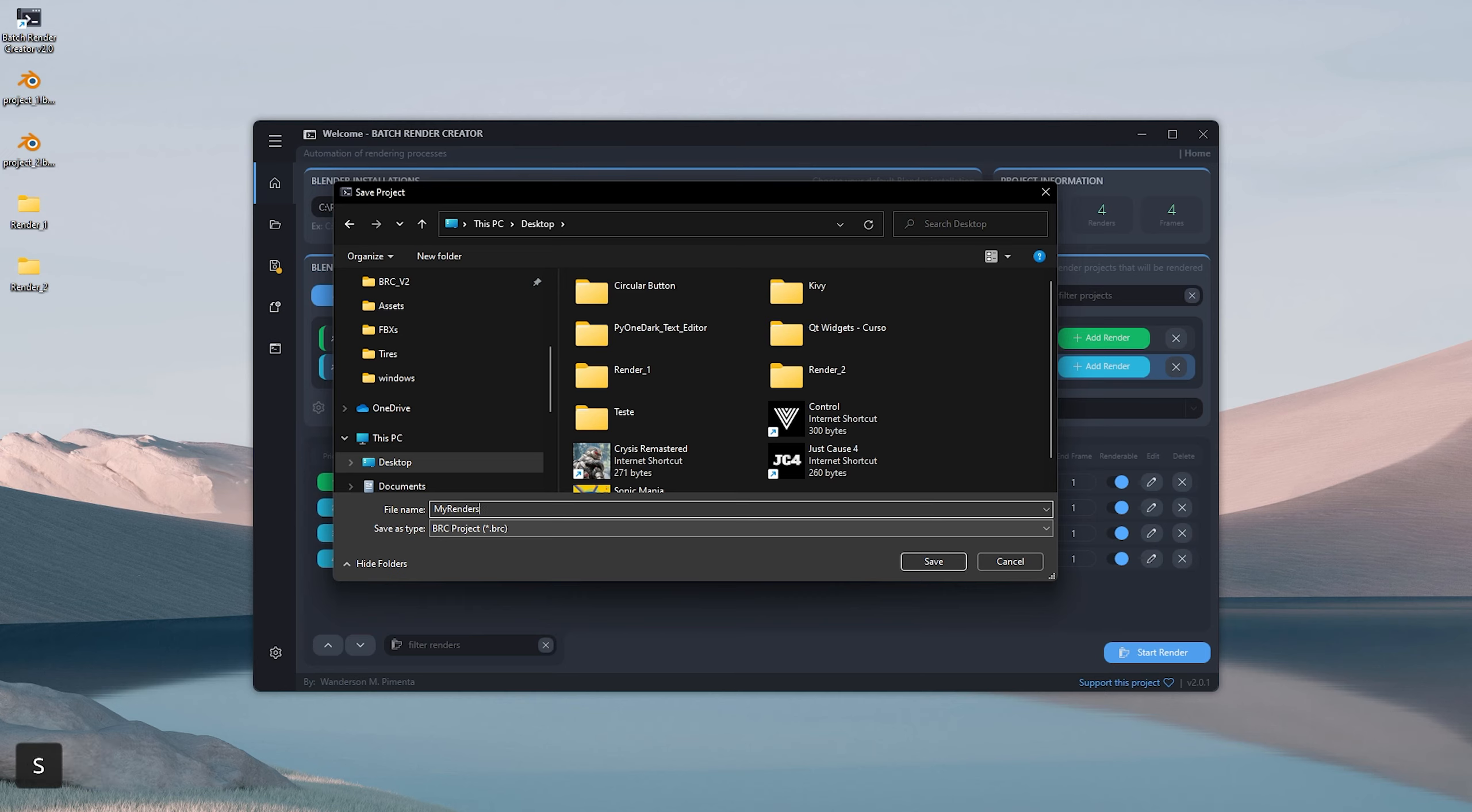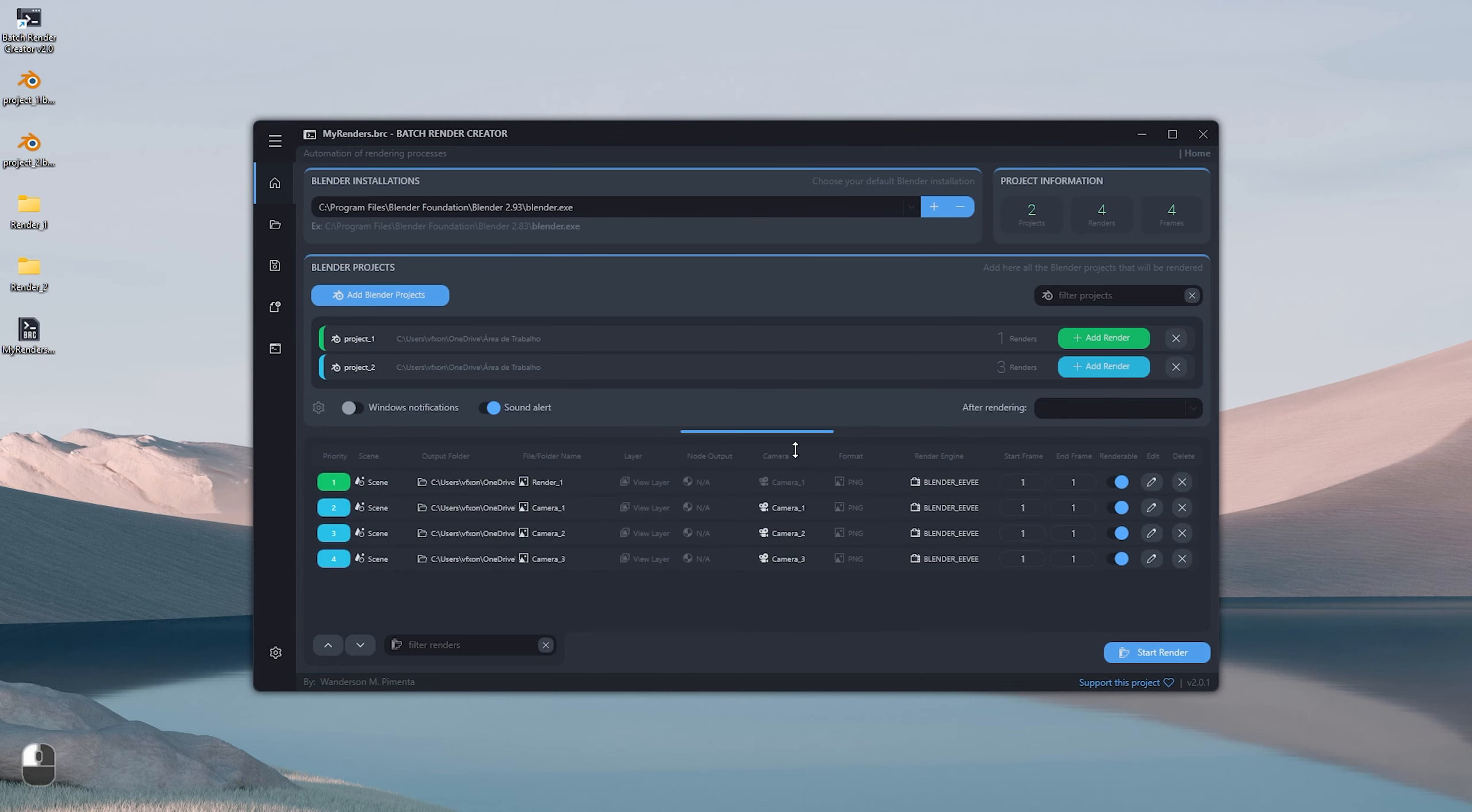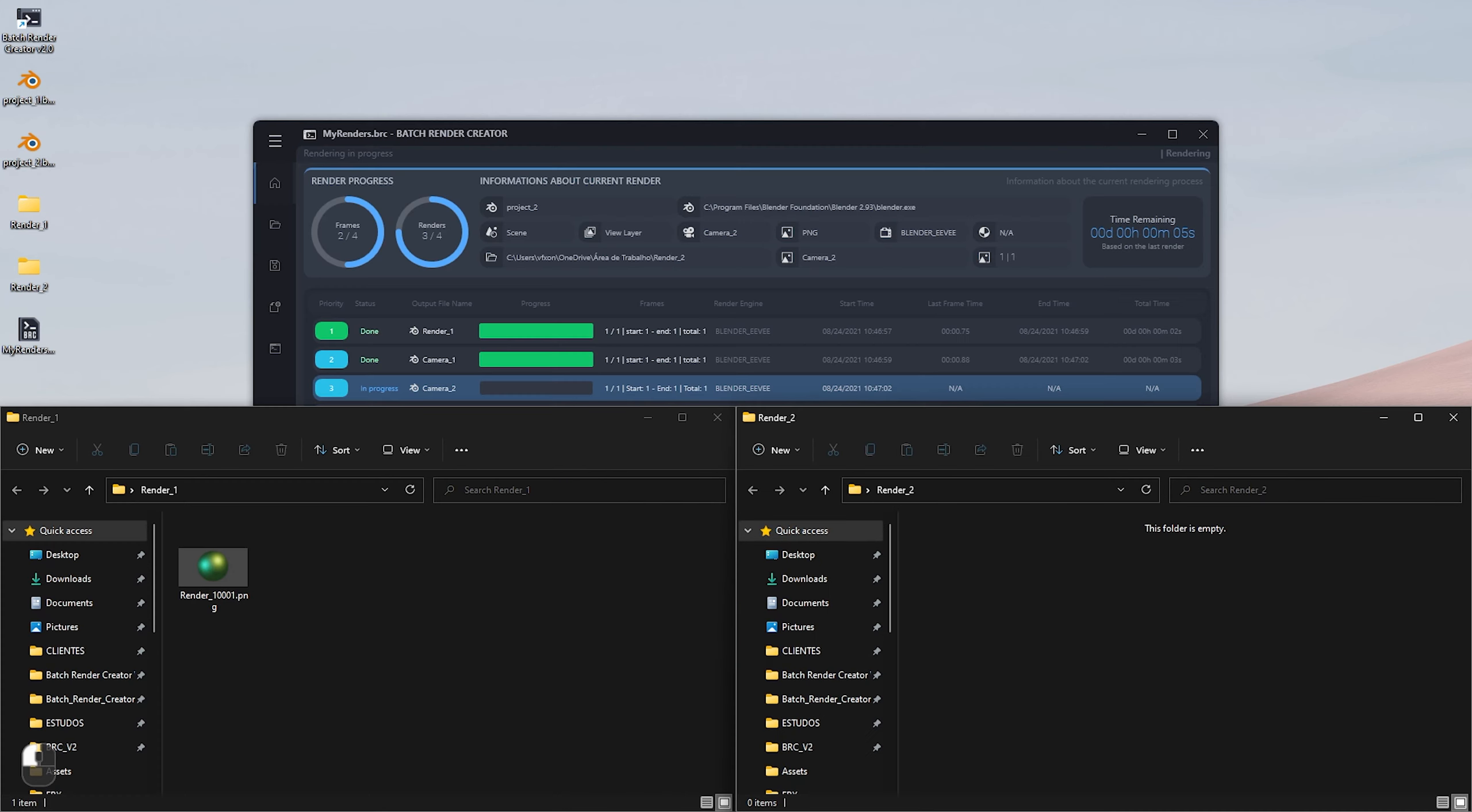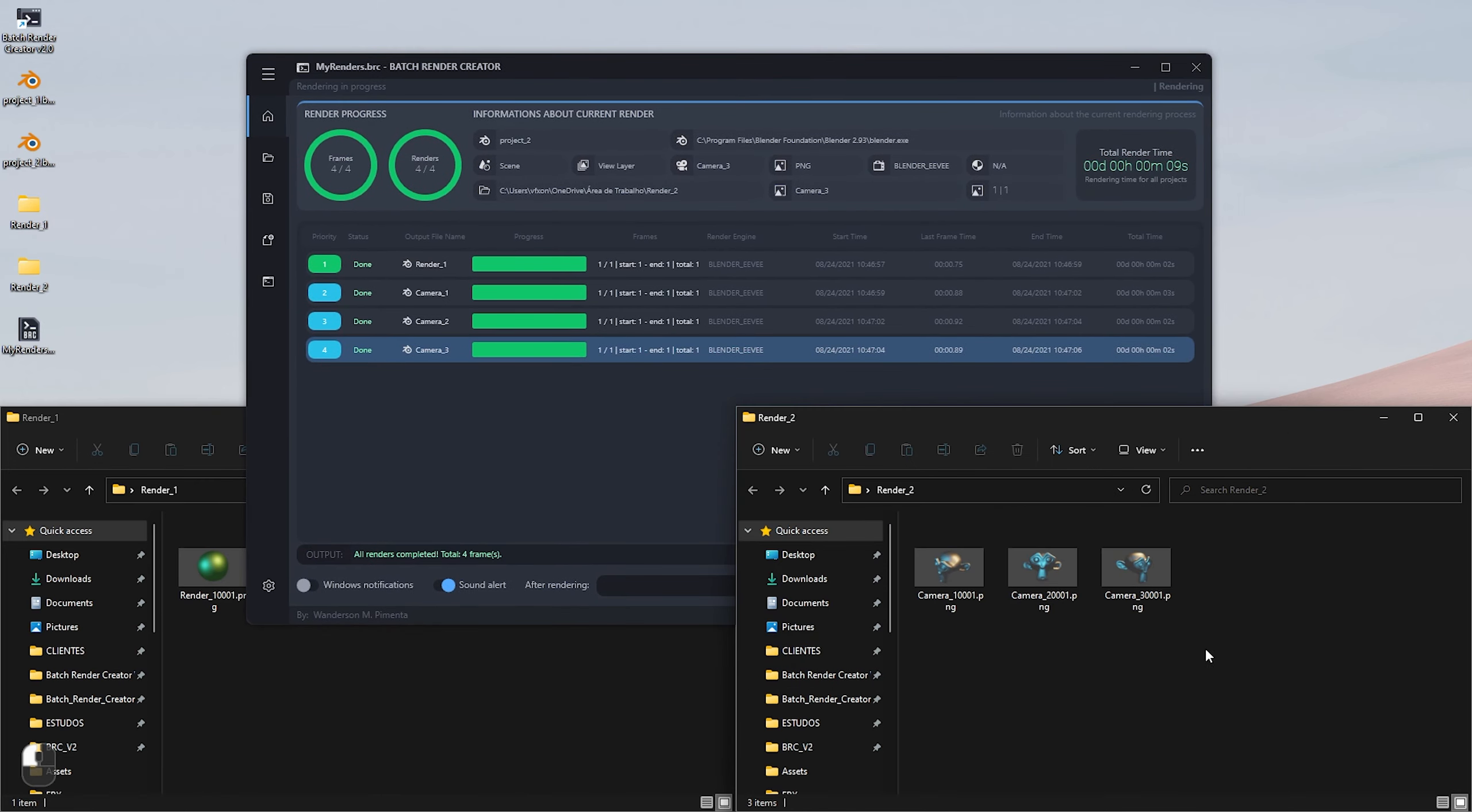With all the renders configured, I'll save this project with the name MyRenders to speed up the process in case I need future changes. Now we have all the steps completed so we can start our renders. See above we have information about how many projects we have, how many renders will be rendered, and also how many frames. See that we can also resize between the projects and renders window. By clicking on start render, we will be able to see in real time the entire process and the renders being created inside the folders we chose earlier.